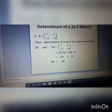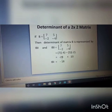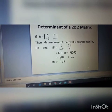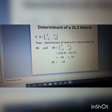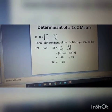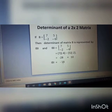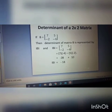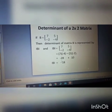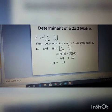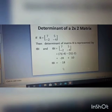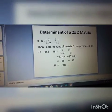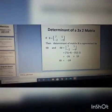When there is a negative sign and a positive sign, you subtract the numbers and follow the sign of the bigger number. So the answer for matrix B is −18.